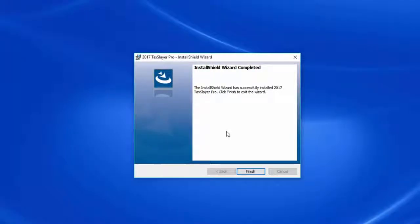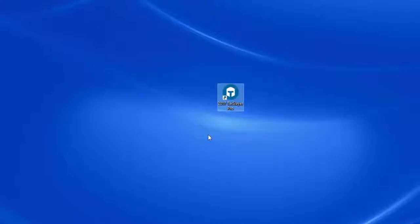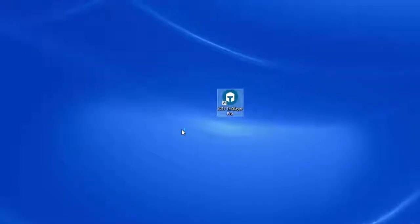I'm now told that the Install Shield wizard has successfully installed the 2017 TaxSlayer Program, so I'll click the Finish button. I now have a 2017 TaxSlayer Pro icon on my desktop, and I'll double-click that icon to load the program for the first time.